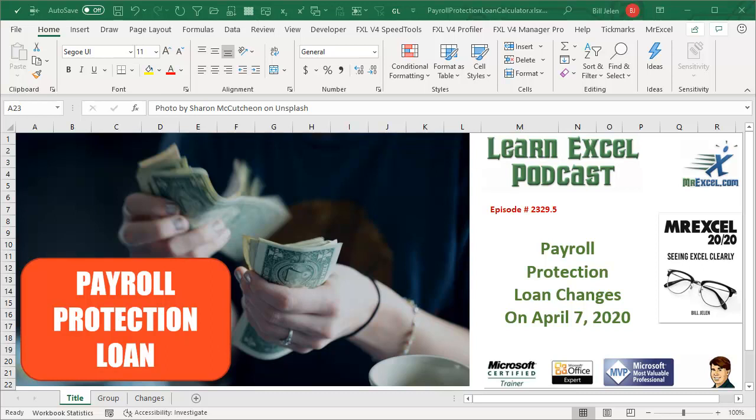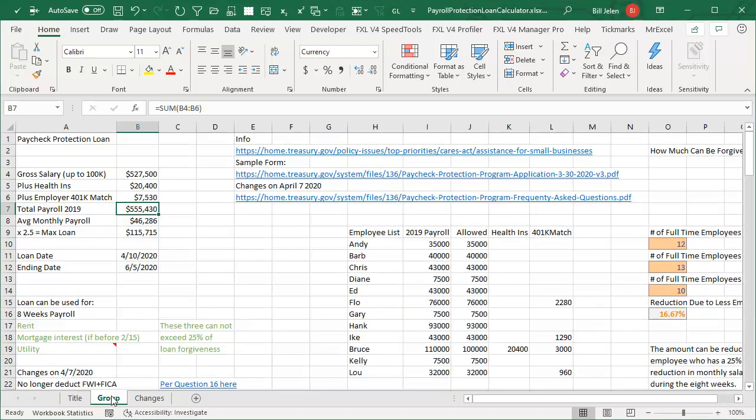Episode 23, 29 and a half. Hey, the loan rules changed for the Payroll Protection Loan on April 7th. Just an update on the calculator that I have out there.